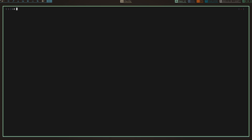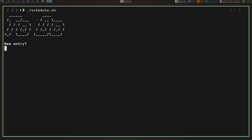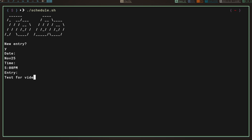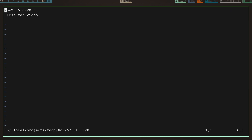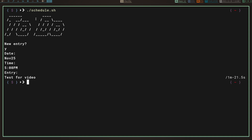We're going to run schedule.sh — let me zoom in. It says 'to do,' my to-do list header. Now it asks if it's a new entry — we'll say yes and hit enter. It asks for the date, so we'll do November 25th, hit enter. It asks for the time, we'll do five o'clock PM, hit enter. I'll put 'test for video' and hit enter. Now you can see we're in home/.local/projects/todo/november-25th and the entry reads: November 25th, 5 PM, test for video. We write and quit.